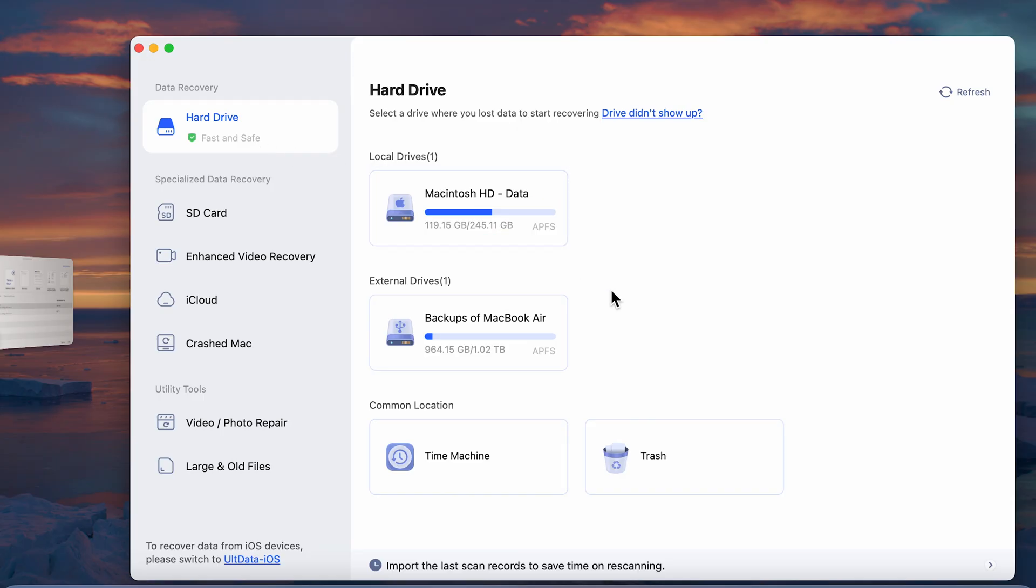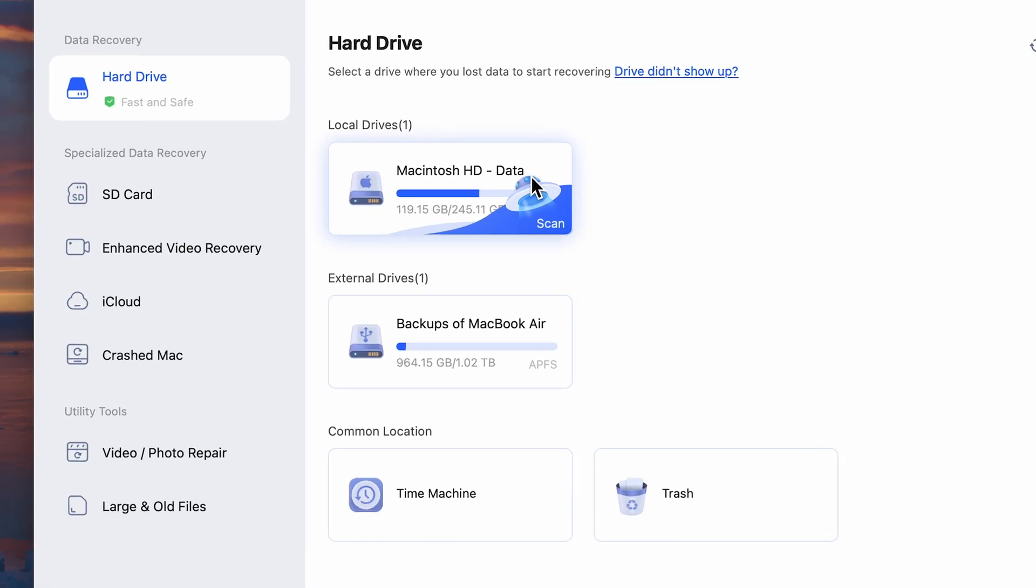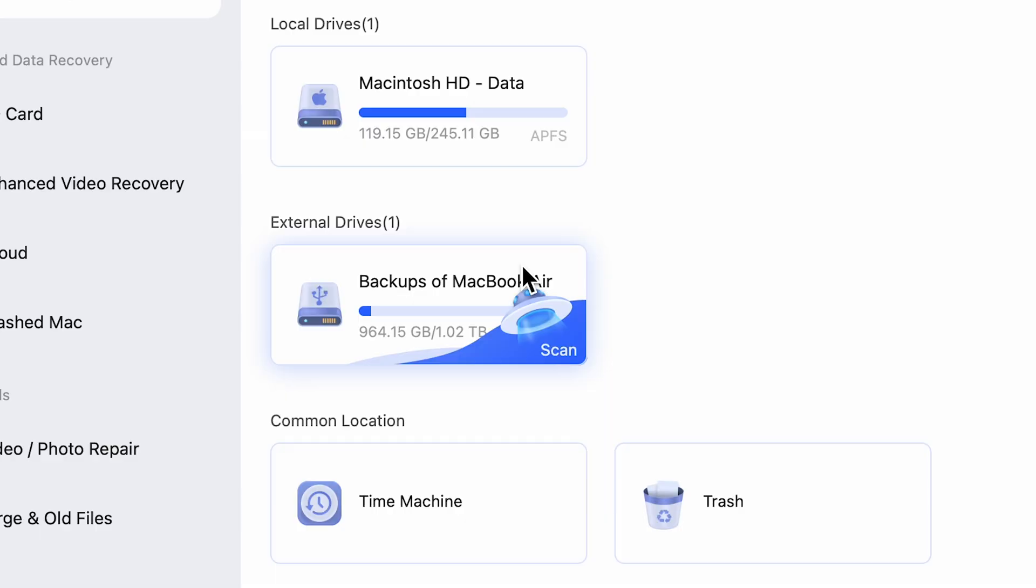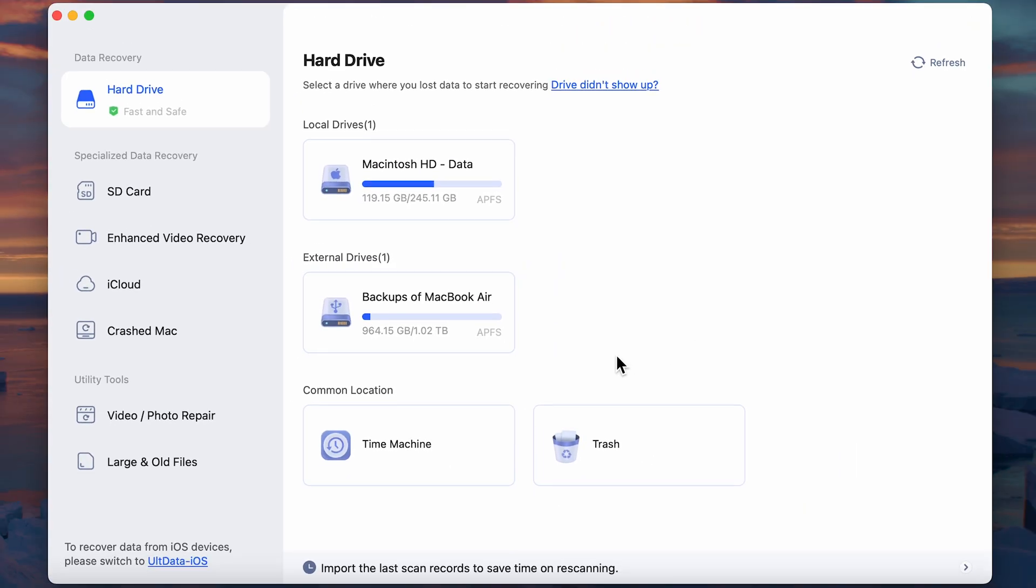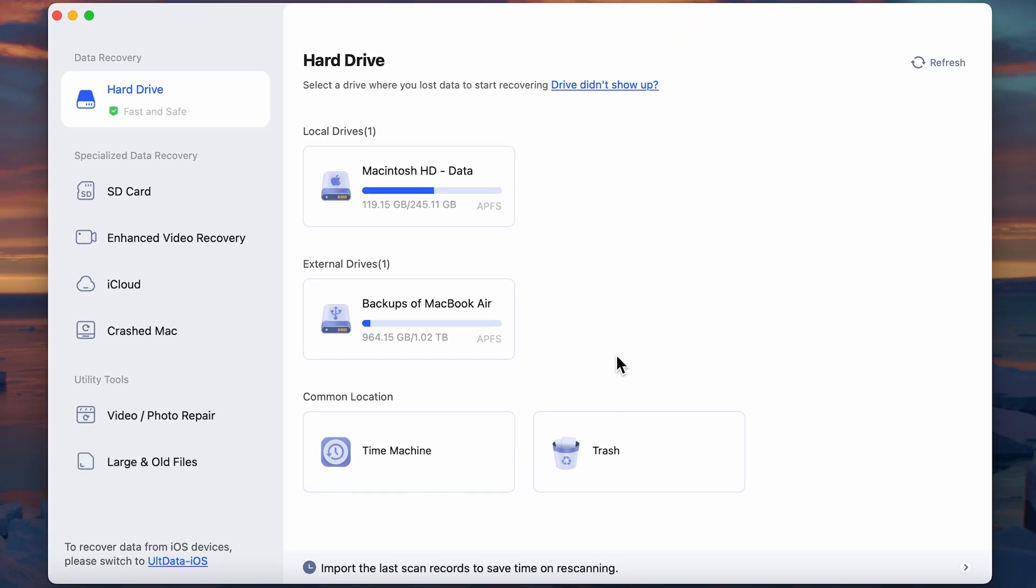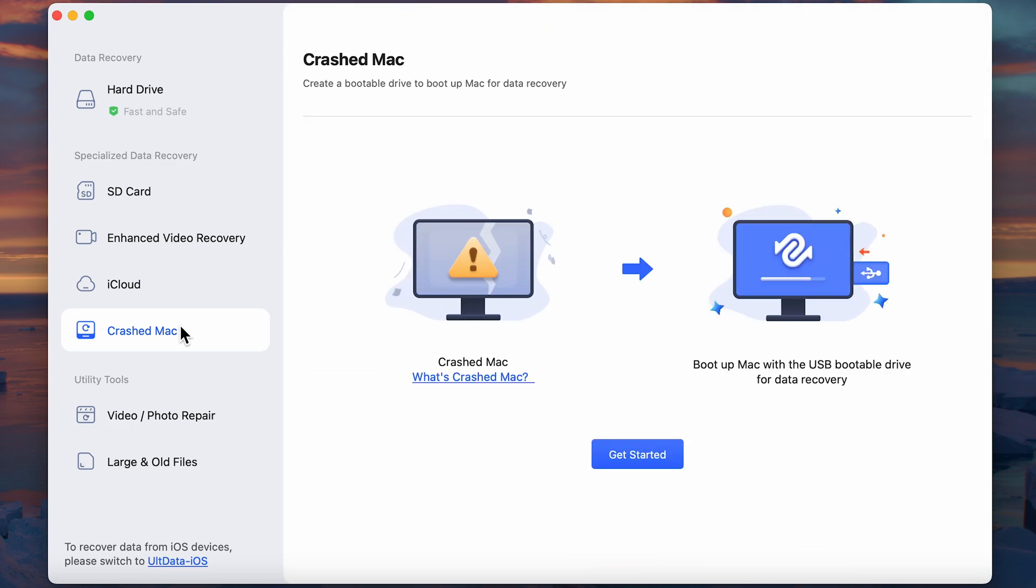First, launch 4DDiG Mac Data Recovery Tool after you've installed it. Notice how it gives you a clear overview. You can recover data from your Mac's internal drive, external drives, even the trash. And it can even tackle data recovery from a crash system.